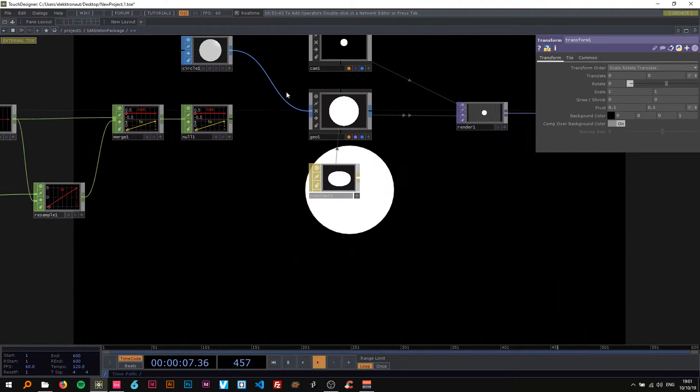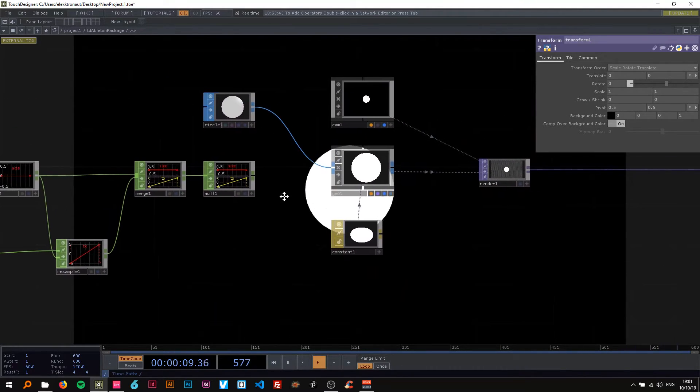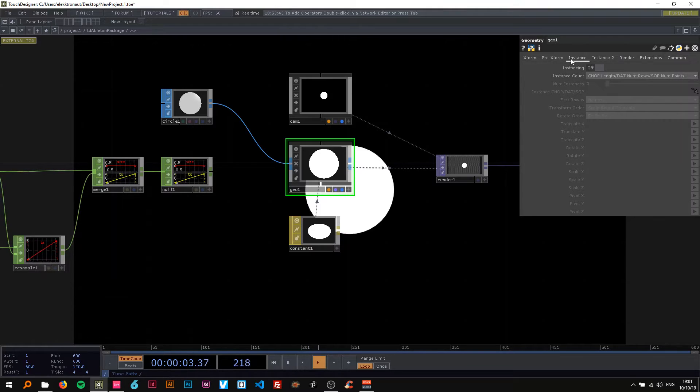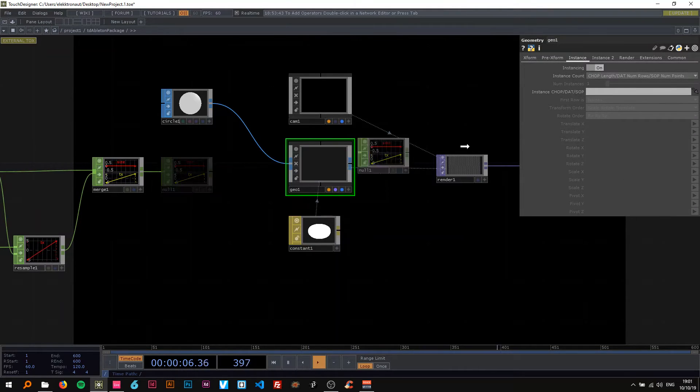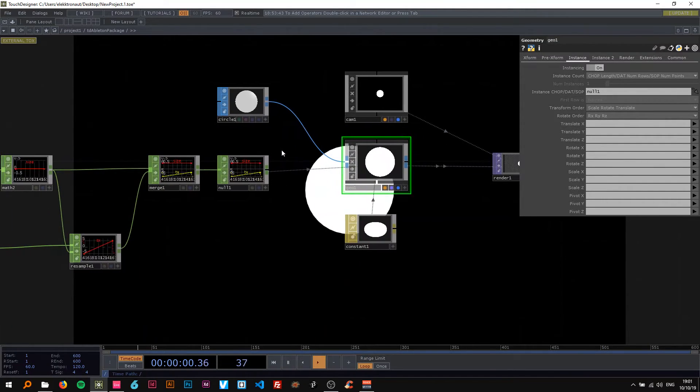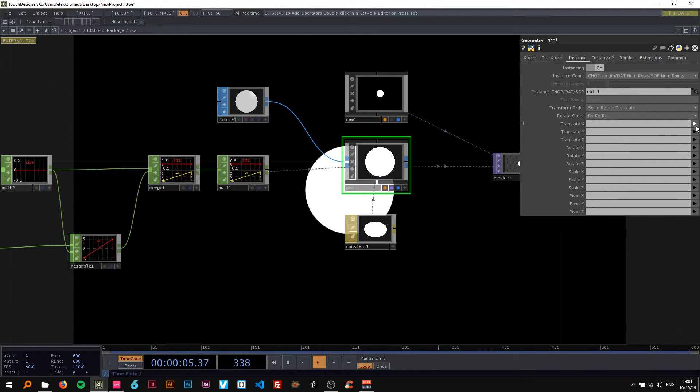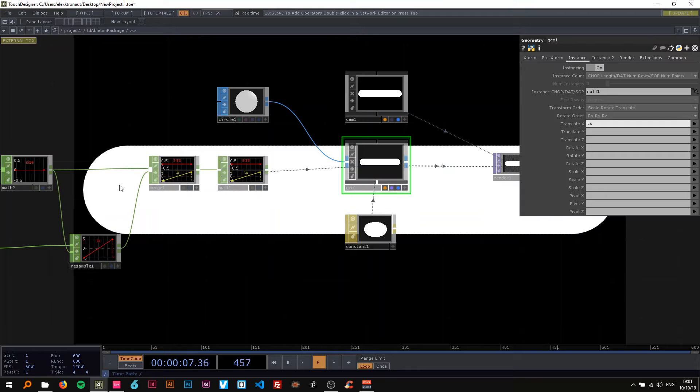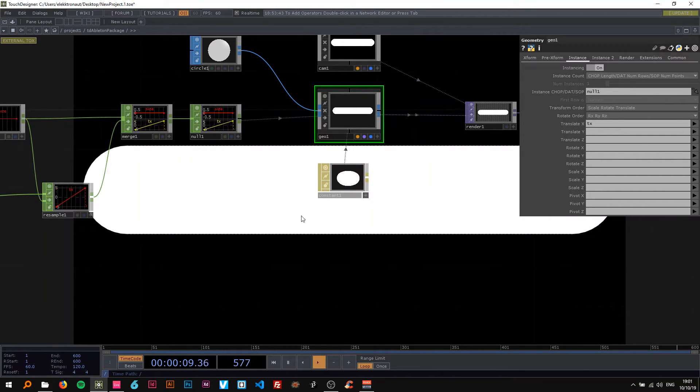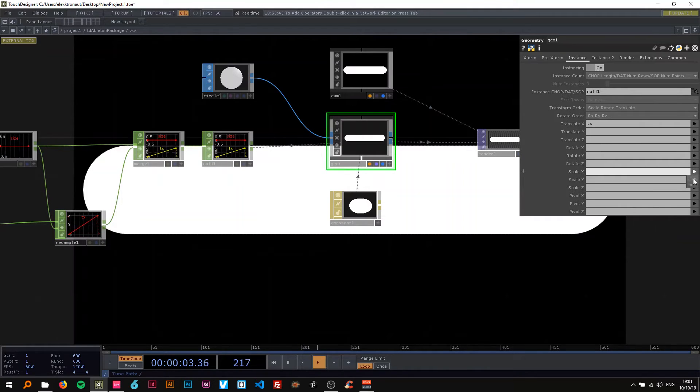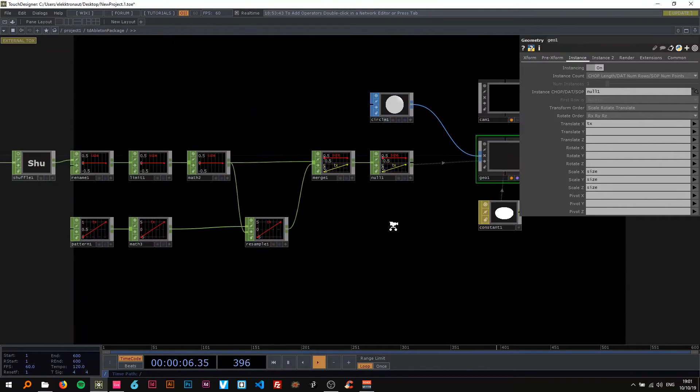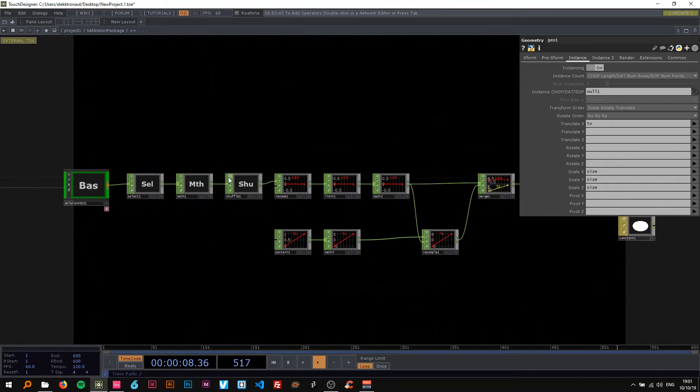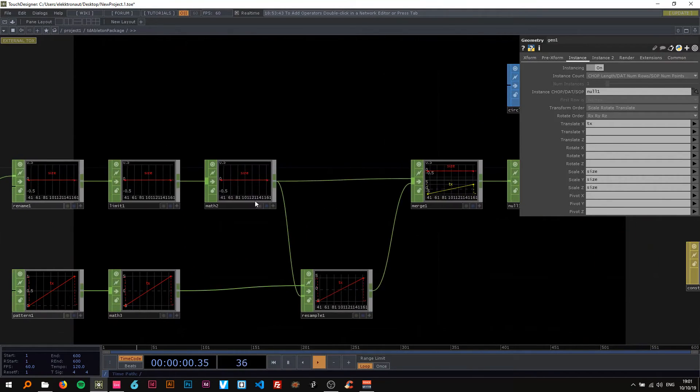So under geo I'm going to go to instance and turn instancing on and use this null CHOP as the instance source. Now under translate x use the tx that we created to put them into a row as you can see now. And on the scale x I'm going to use the size that we created.